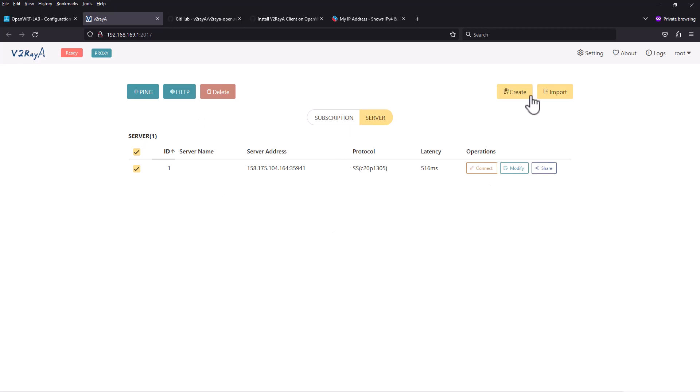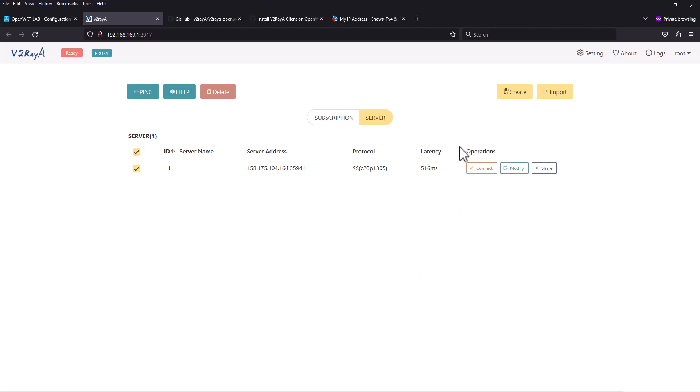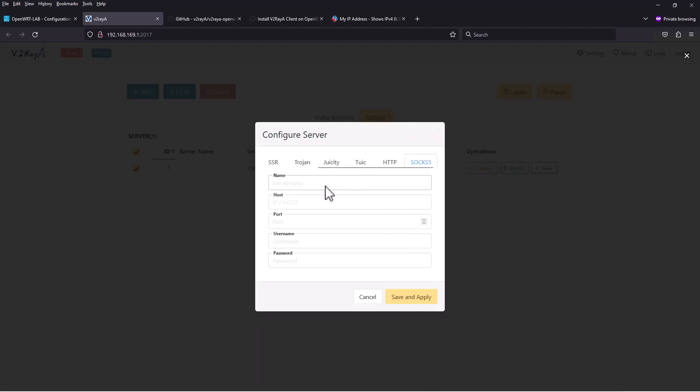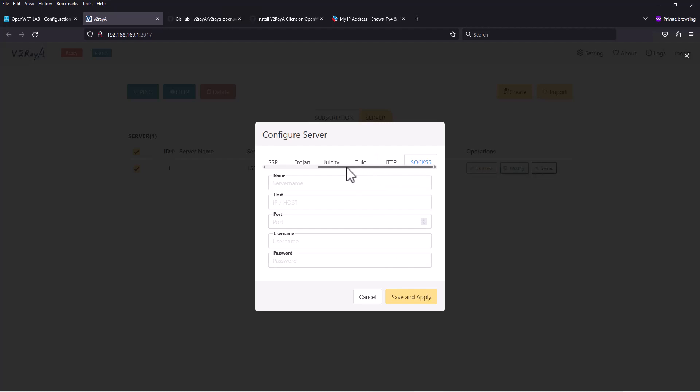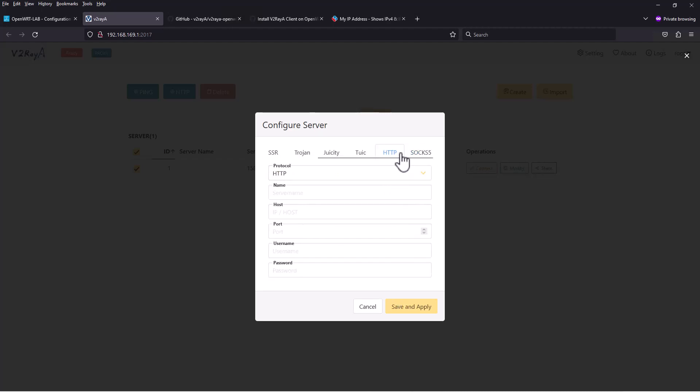Another interesting thing is you can actually use regular socks 5 proxy in here, so you don't need to use complicated packages. This v2raya supports v2ray, shadowsocks, shadowsocks R, trojan, and there's a couple of other protocols which seem new. Eventually you can use HTTP proxy I believe.